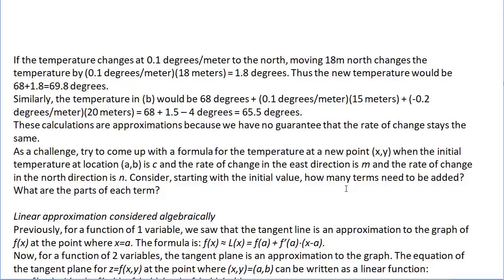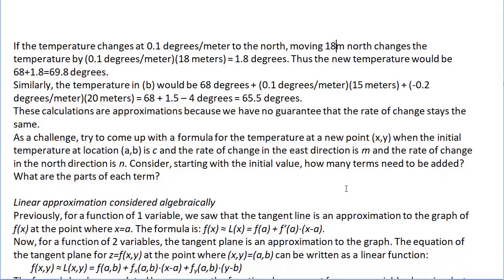Now we have a rate in the x direction and also a rate in the y direction. Extending that formula logically, f of x y is approximated by L of x y, which equals f of (a,b) plus f sub x at (a,b) times (x minus a) plus f sub y at (a,b) times (y minus b).